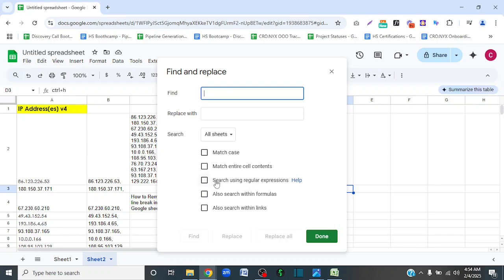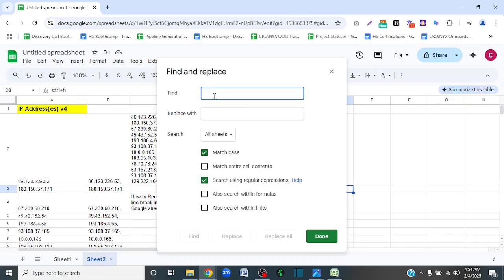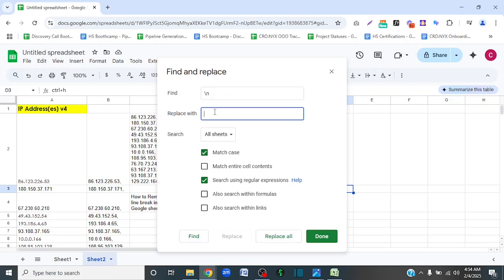Then you are going to click on 'Search using regular expressions,' and then in the Find field, you're going to type a backslash followed by N. In the Replace With field, you're going to press Space on your keyboard.